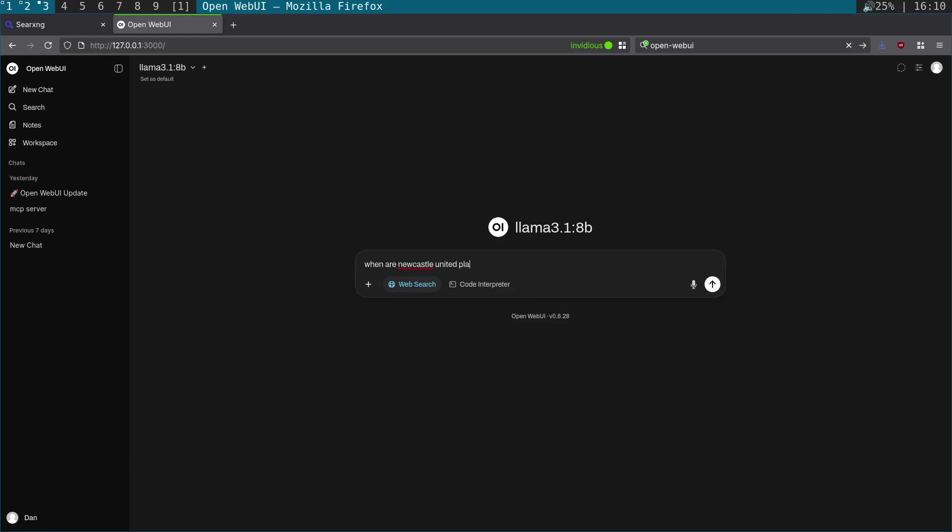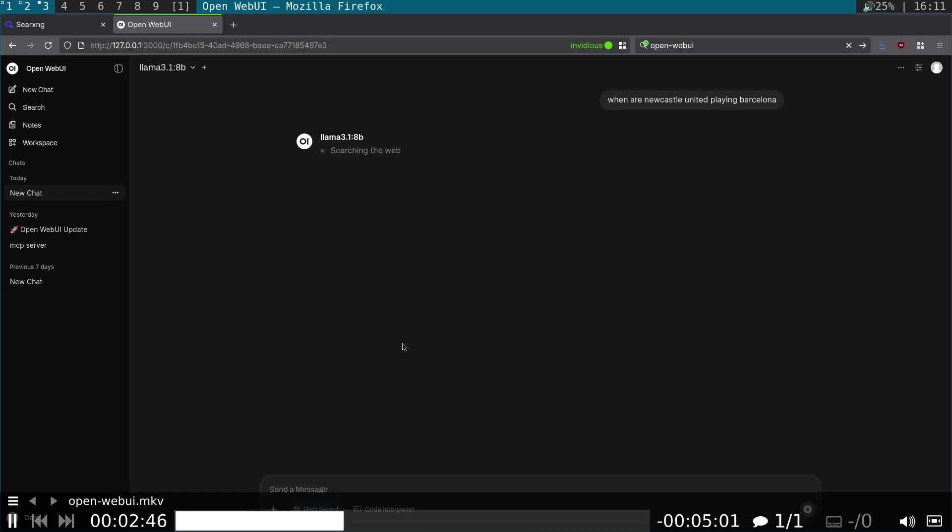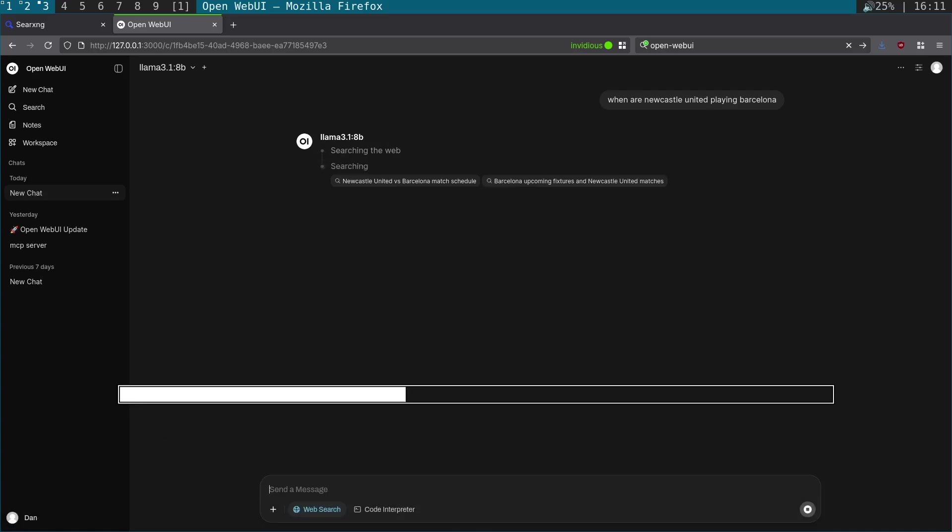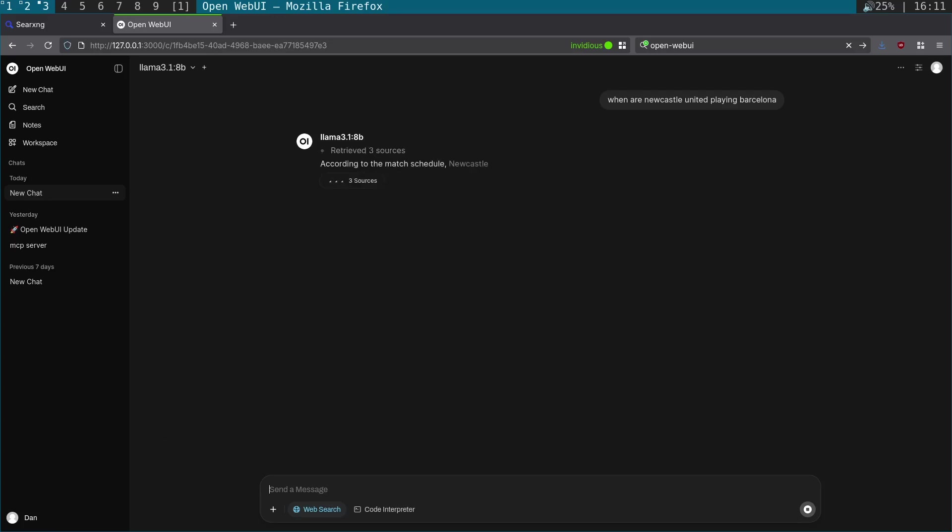You can see here I'm using Llama 3.1 8B. We're going to ask it when is Newcastle United playing Barcelona, and we're going to give it a minute. I'll fast forward there. It's searching, takes a second or two or three, searching 15 sites. And now it's going to spit out the result. There you go, and that's correct.